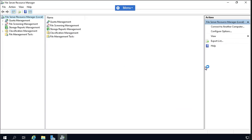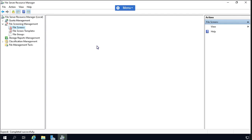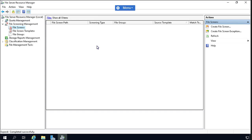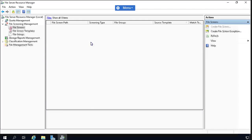Now let's expand File Screening Management and click on File Screens. You won't find anything in the middle pane because nothing is set up yet. Let's right-click and select the option 'Create File Screen'. When you click it, it will show you another dialog box where we are going to create the file screen.